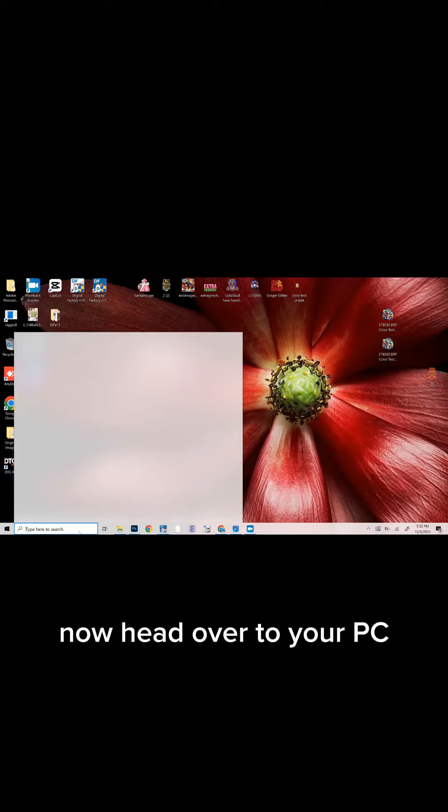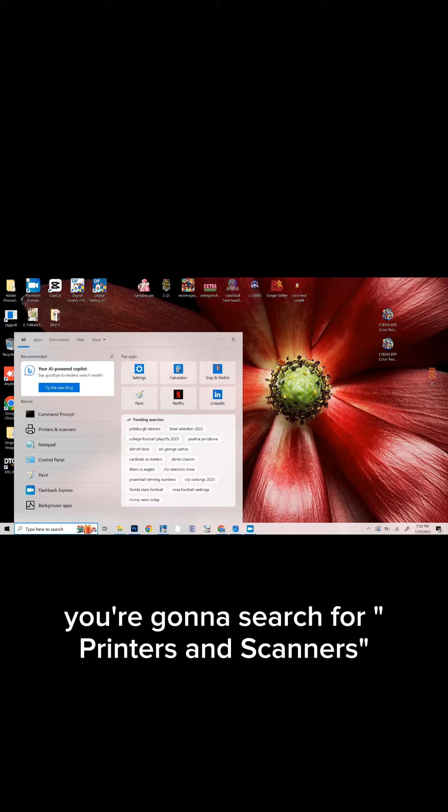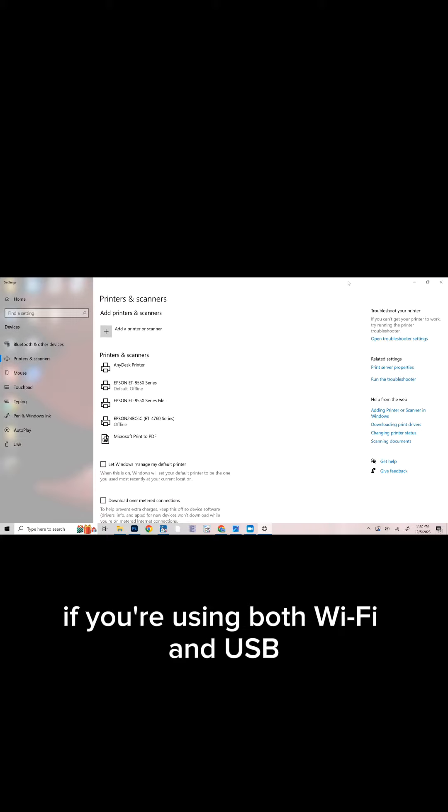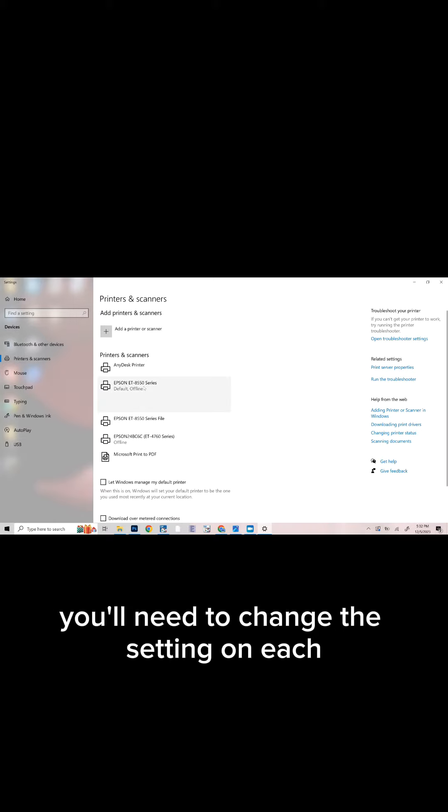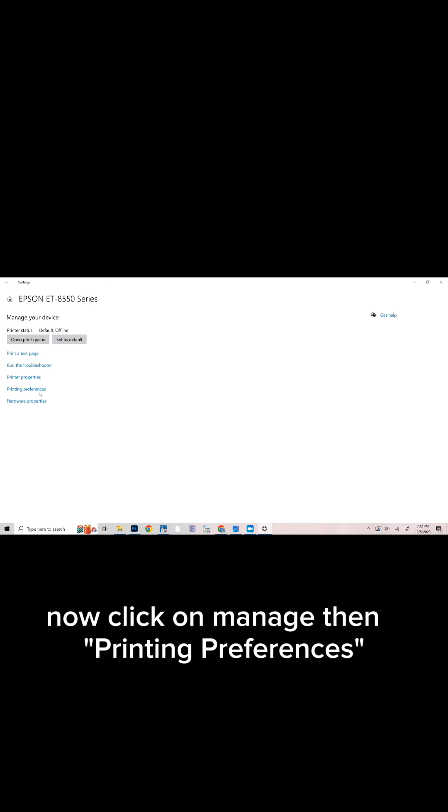Now head over to your PC. You're going to search for Printers and Scanners and select your ET8550 printer. If you're using both Wi-Fi and USB, you'll need to change the setting on each. Now click on Manage.